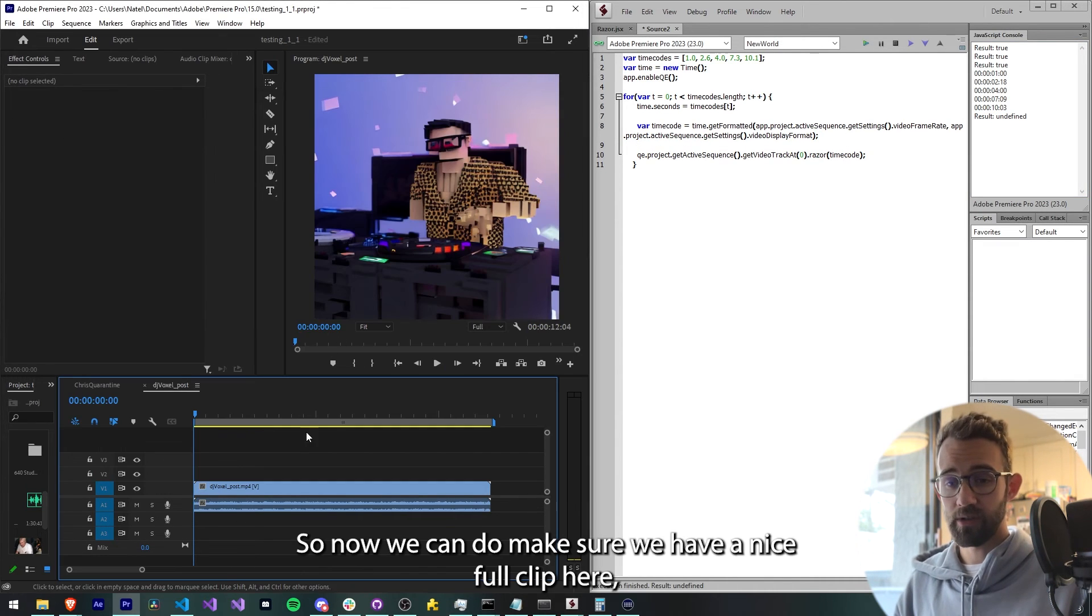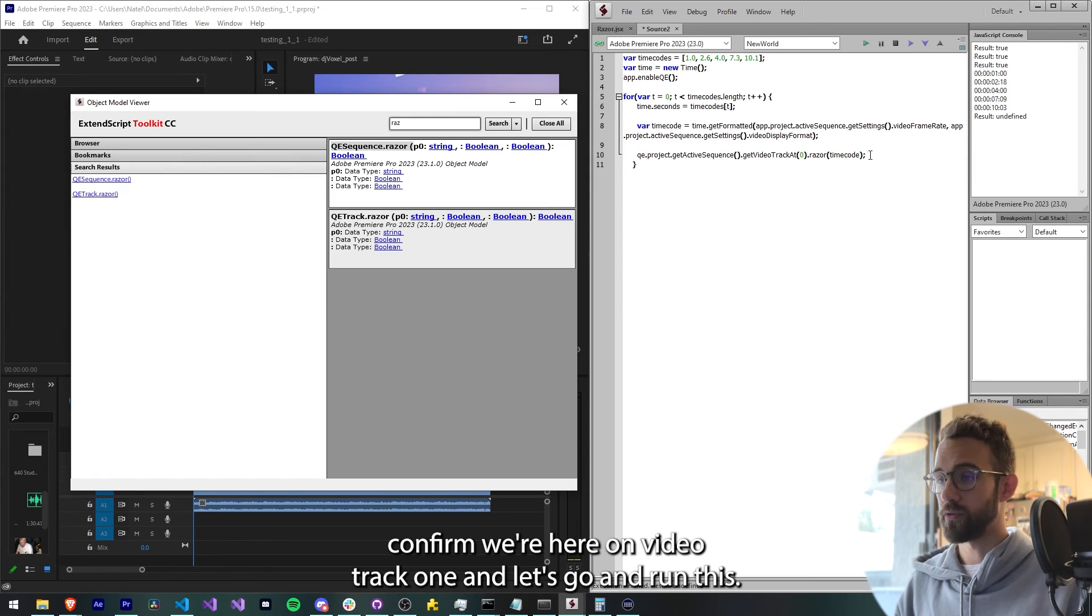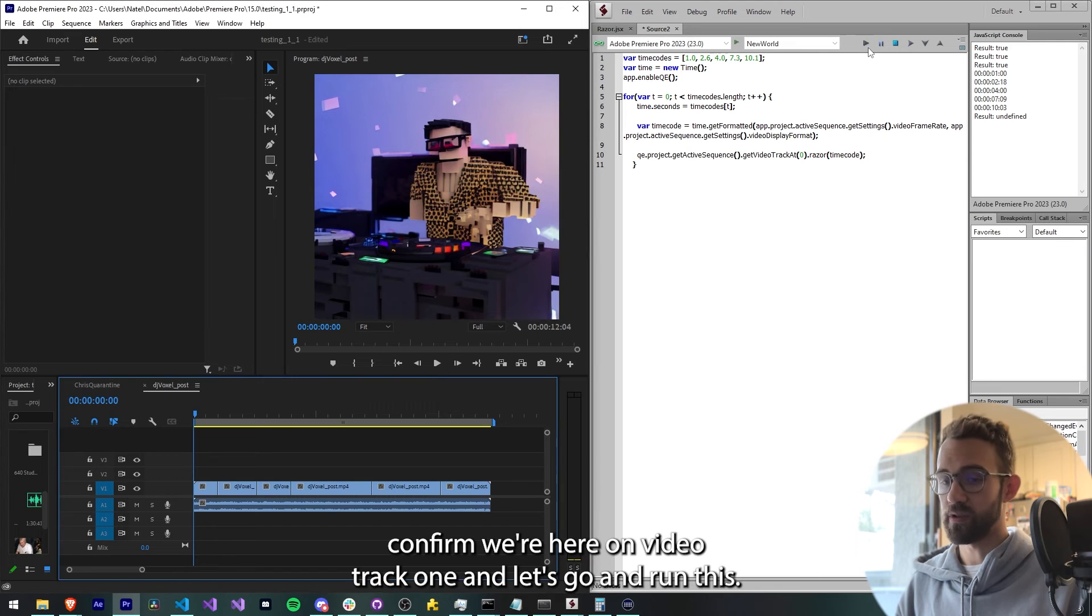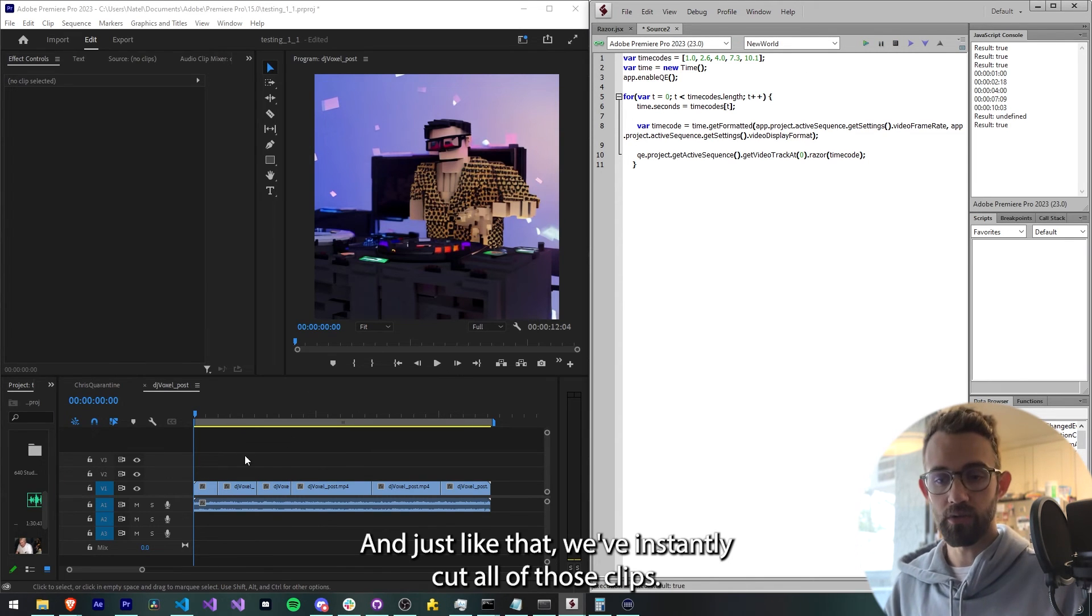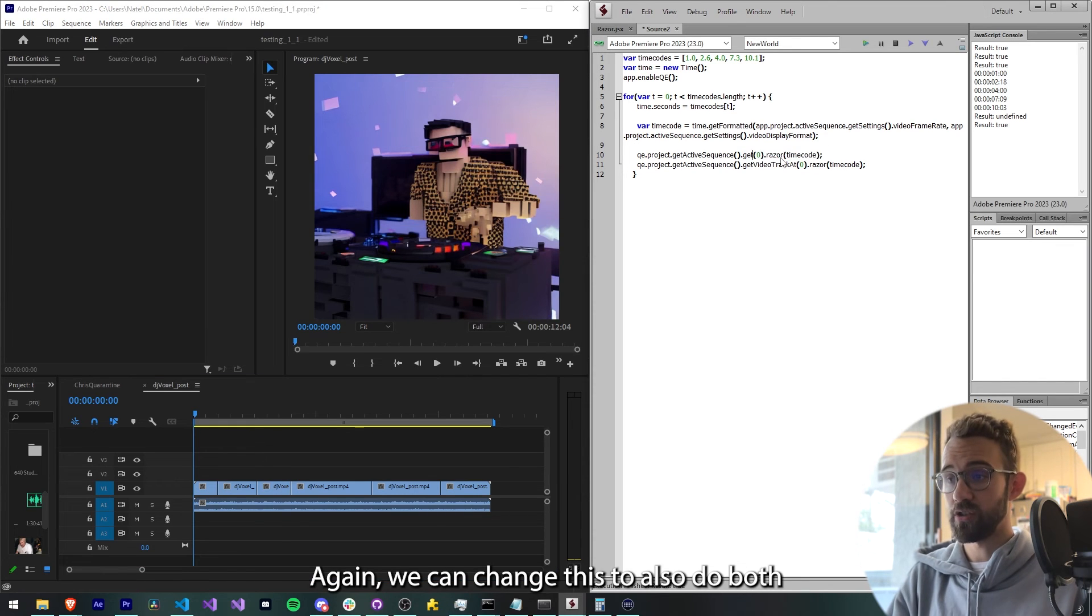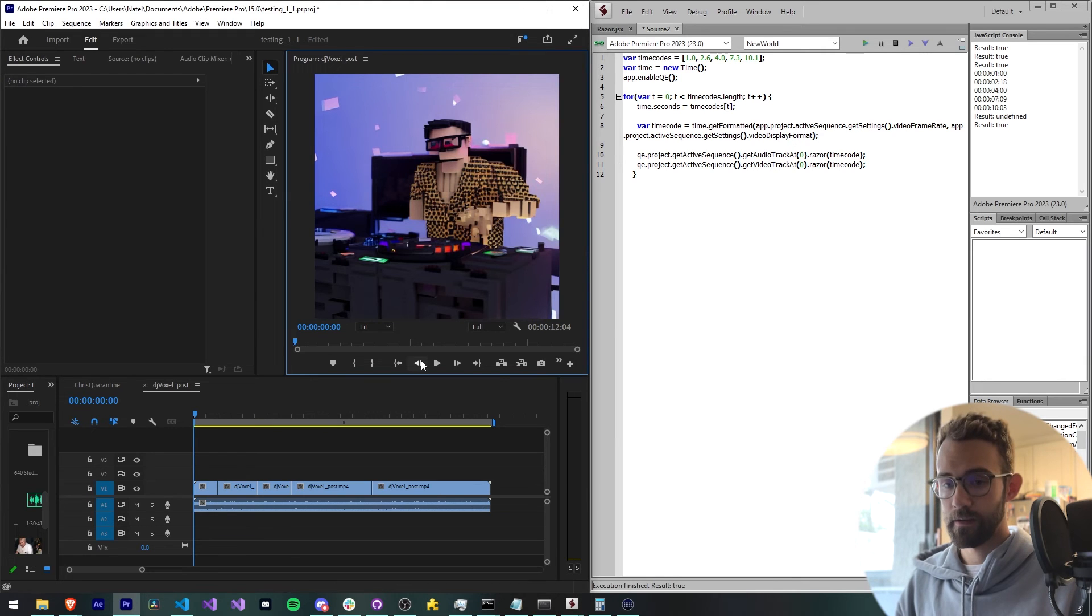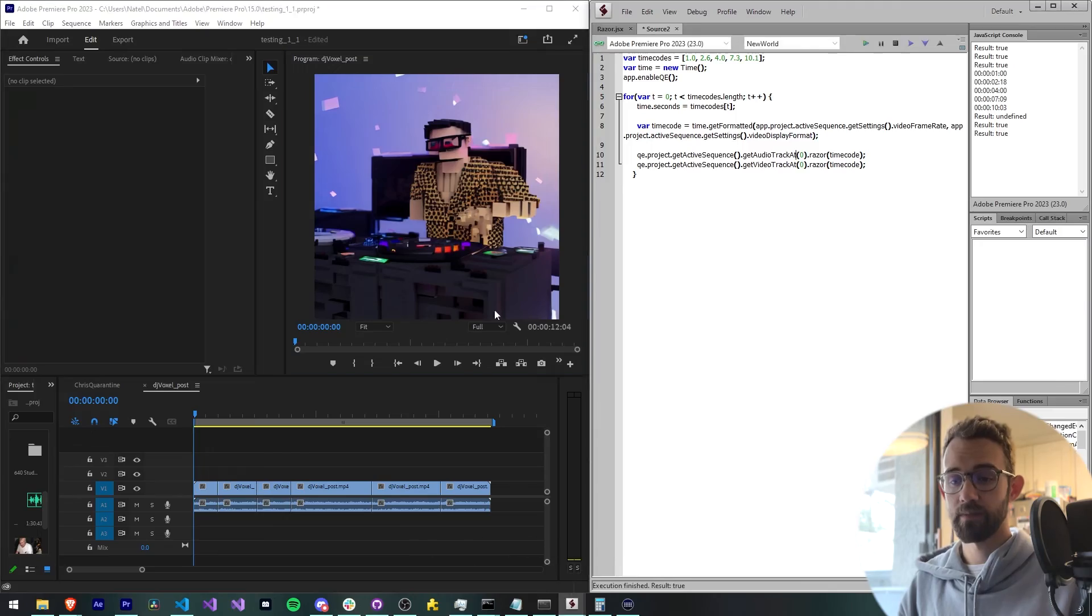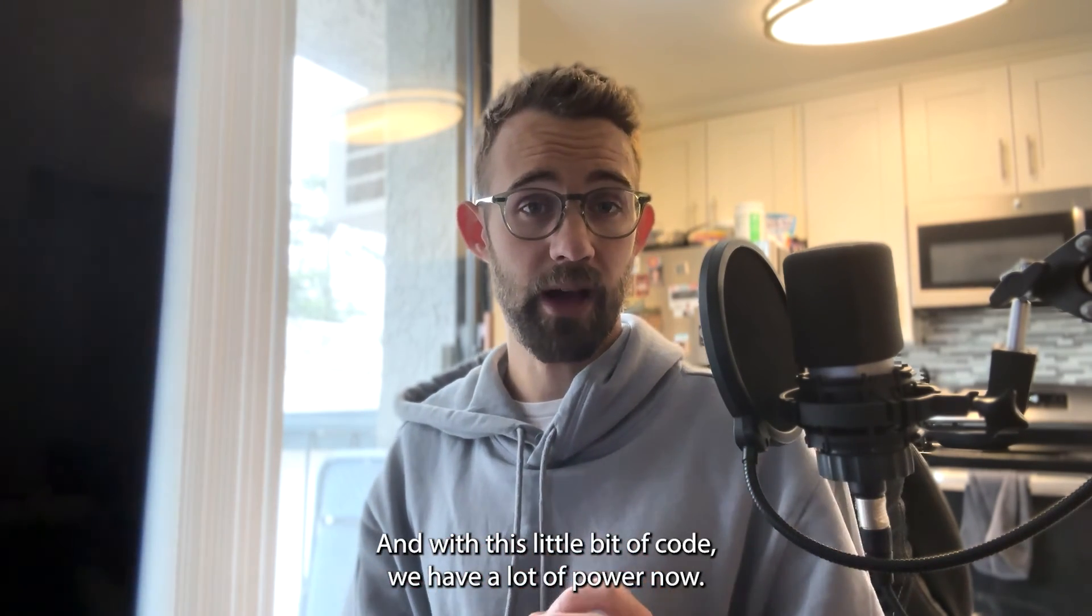So now we can make sure we have a nice full clip here. Confirm we're here on video track one and let's go ahead and run this. And just like that, we've instantly cut all of those clips. Again, we can change this to also do both, so we can say getAudioTrackAt and then we can cut both the audio and the video tracks. And with this little bit of code we have a lot of power now.